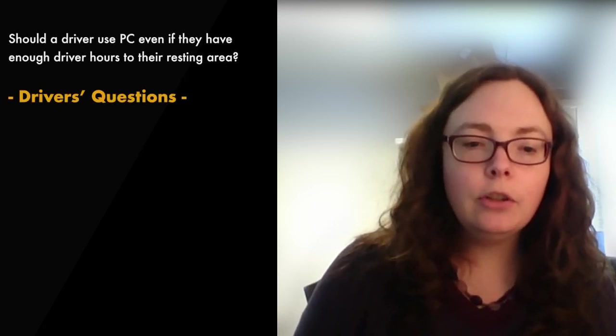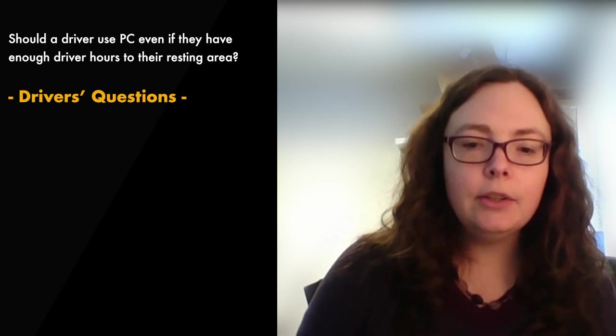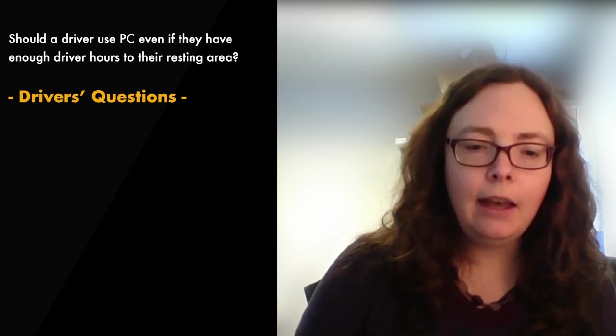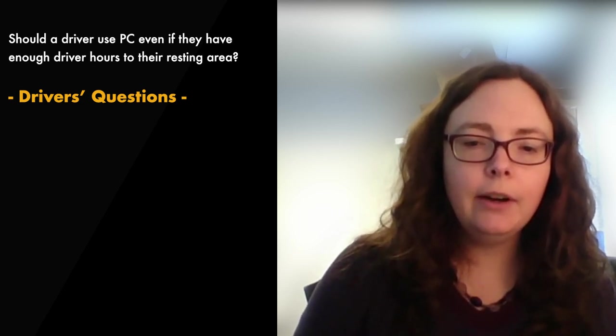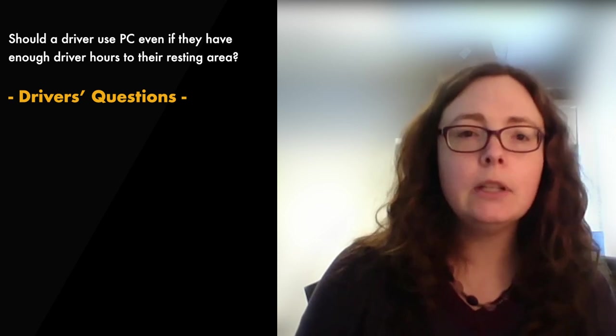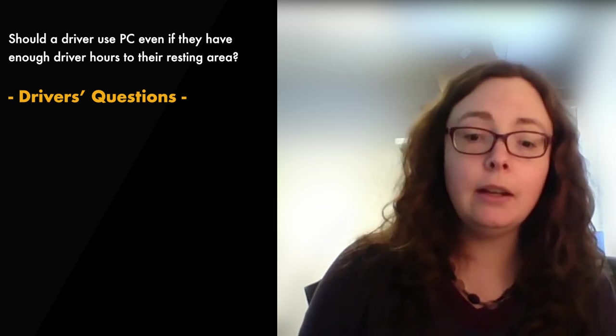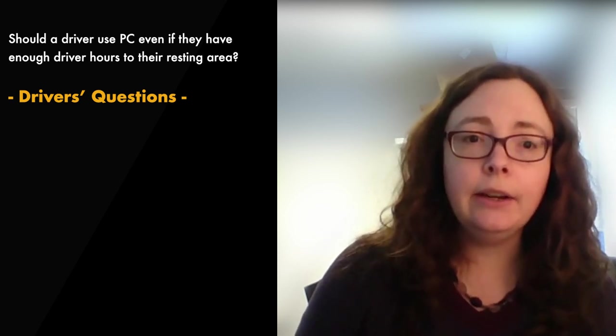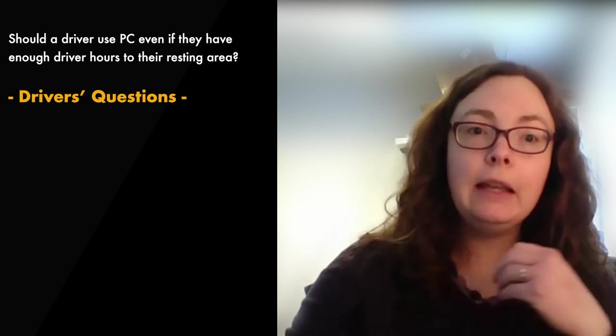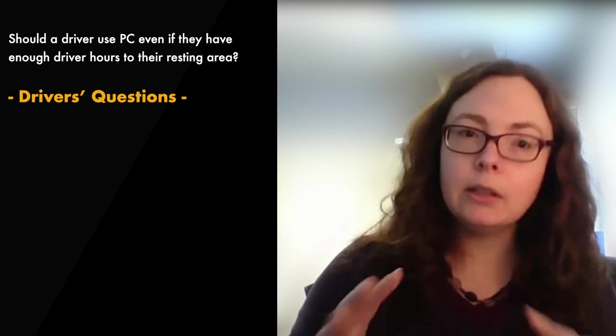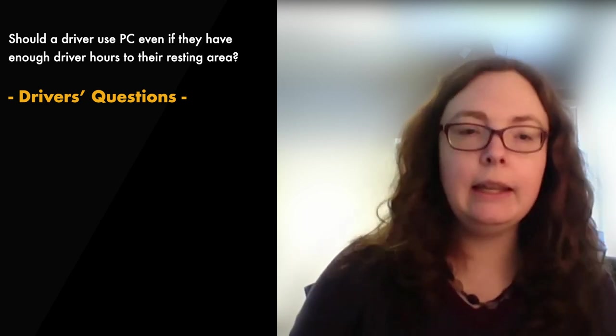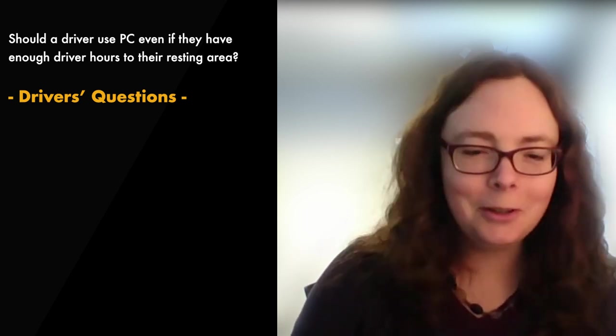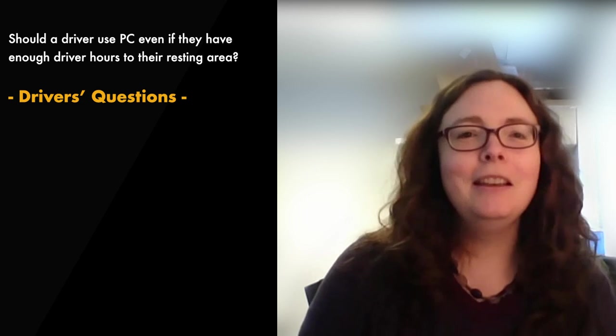Question three, should a driver use PC even if they have enough driver hours to their resting area? So if you have enough hours to get to your resting area, you have a loaded trailer with you, something that's work-related in any way, no, do not use PC.